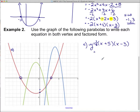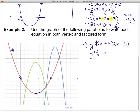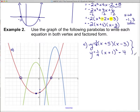Now that I know the stretch factor, let's look at the vertex. The vertex is at negative 1, negative 4. So I can write the vertex form as one-quarter times (x plus 1) squared minus 4. The factored form and vertex form should be exactly the same equation.